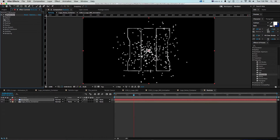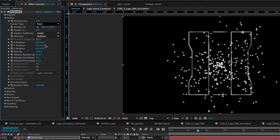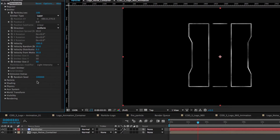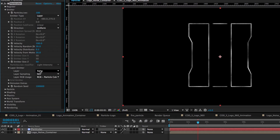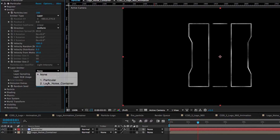This is going to give us our base emitter. You can do a lot with Particular and I thought this would be a fun way to use it — not just snow or rain falling. What we can do is go to Emitter and rather than a point we can go to Layer, and that's how we're going to use this logo layer to drive particles. One thing I always forget: before you change the layer emitter, you have to make whatever your layer emitter is a 3D layer, otherwise you'll get an error message.